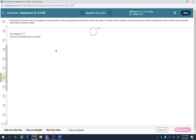This is section 5.2, number 23. Assume that when human resource managers are randomly selected, 48% say job applicants should follow up within two weeks. If eight human resource managers are randomly selected, find the probability that at least six of them say job applicants should follow up within two weeks. At least six means six, seven, or eight — all three cases.